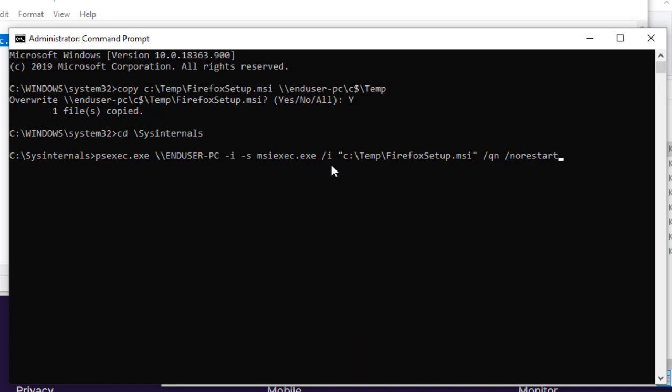The slash I parameter tells msiExec that I want to install a program that is located in this path. Slash Qn parameter tells msiExec that I want to run the setup without showing any user interface. The installation will run quietly.